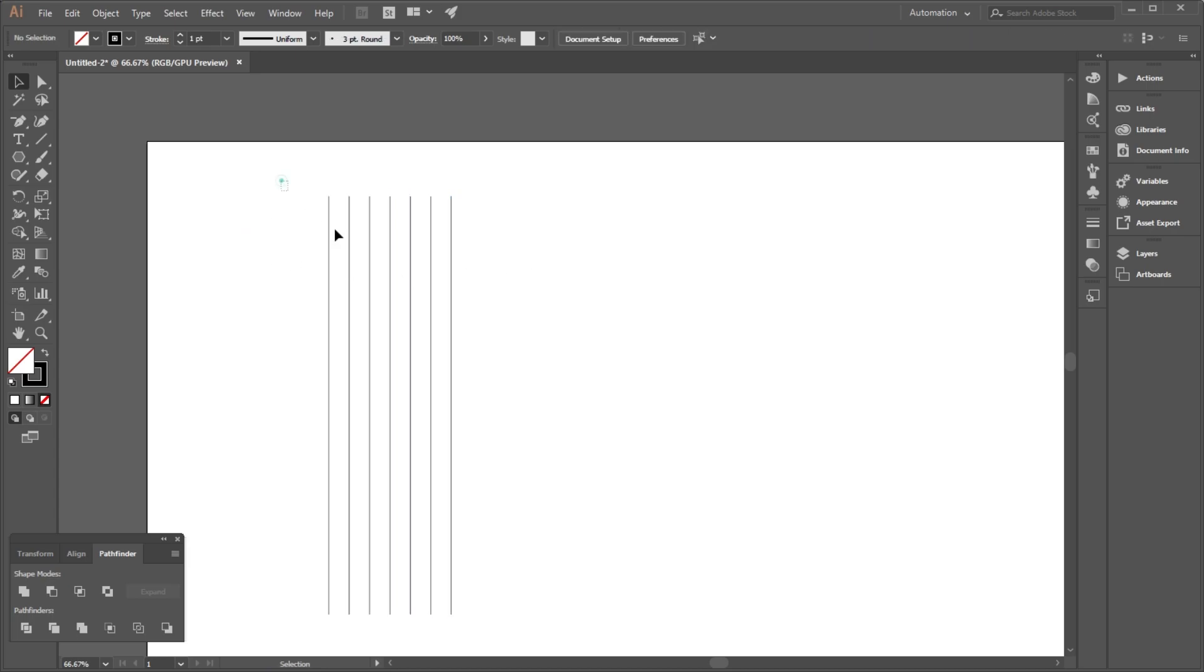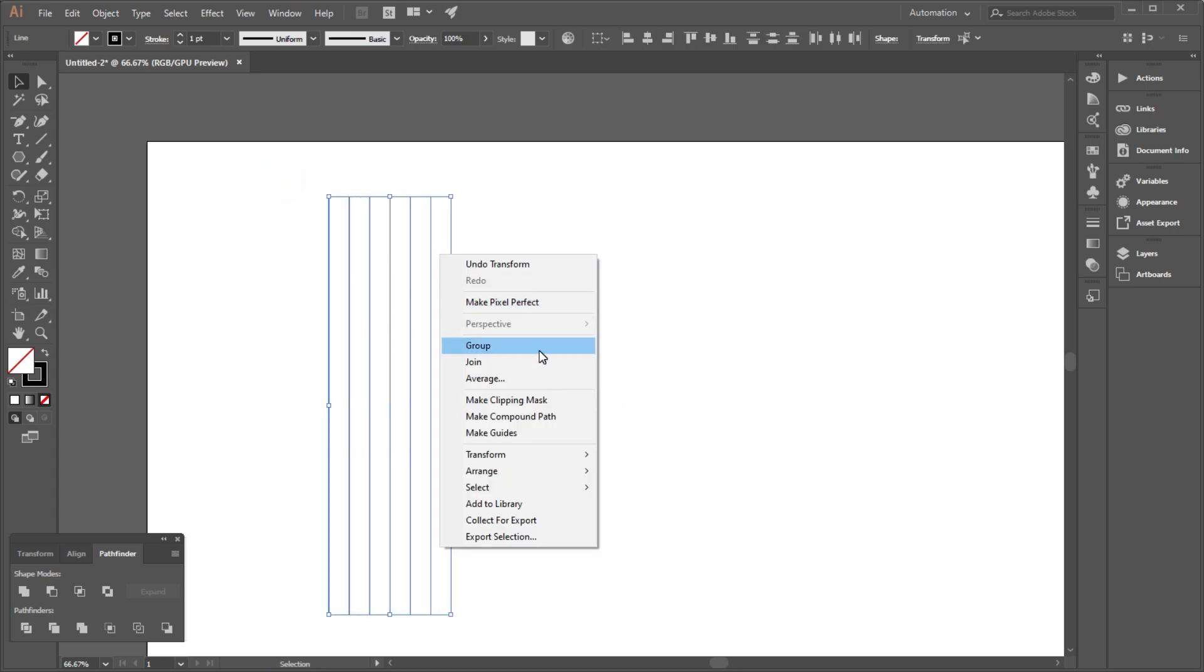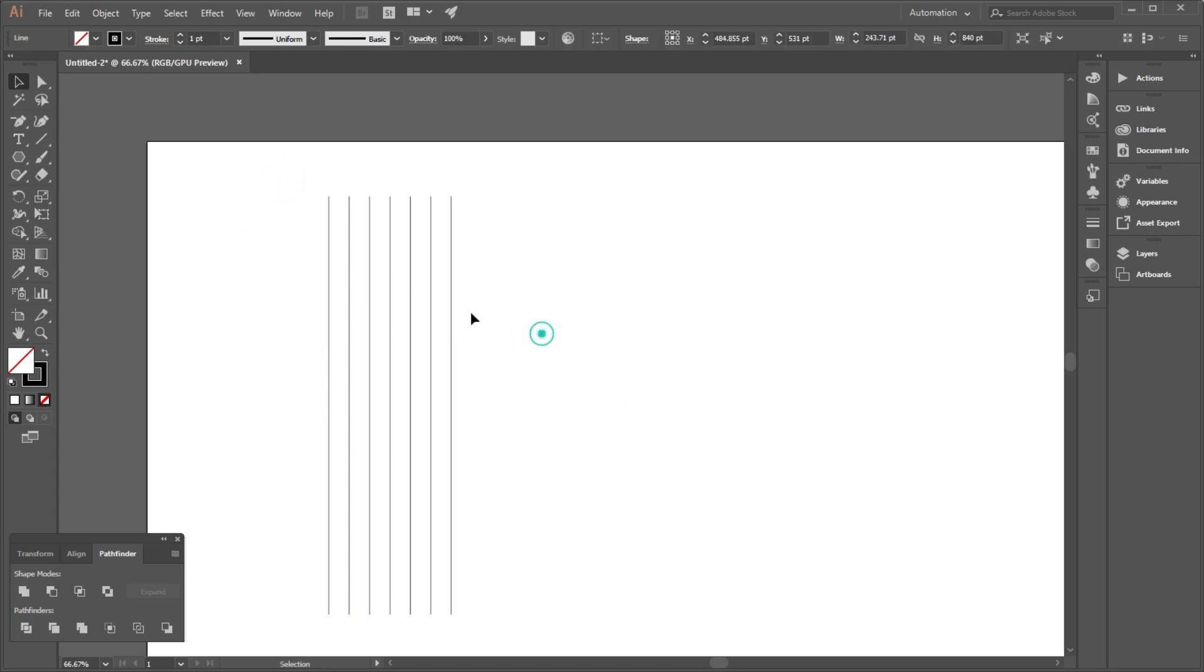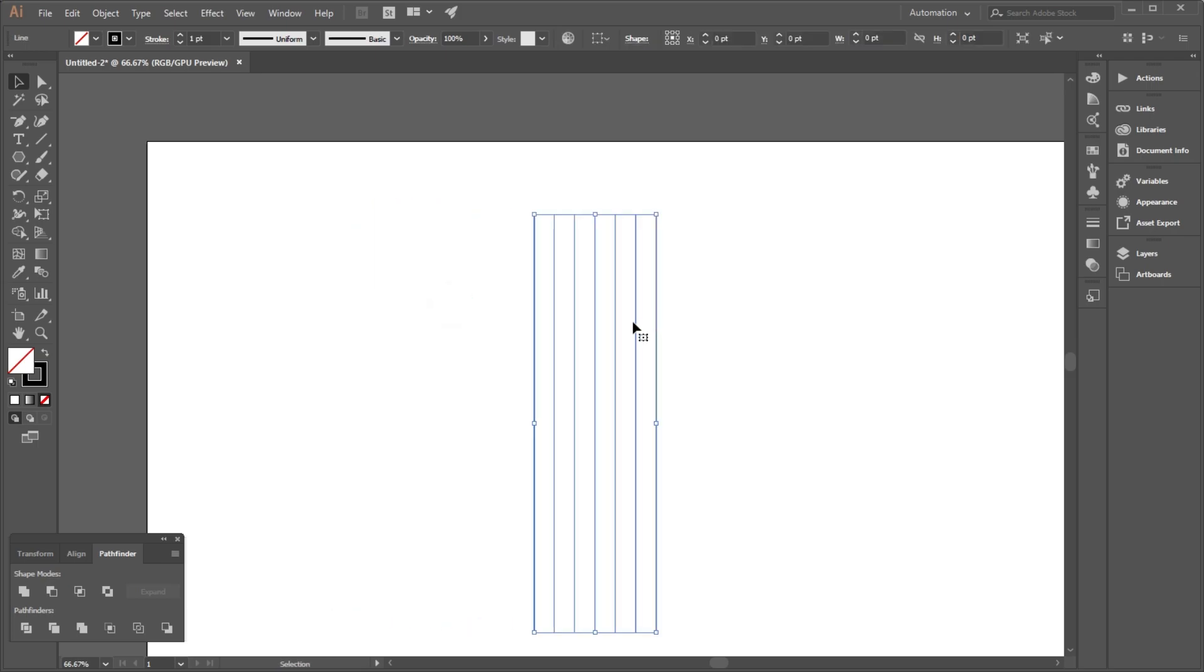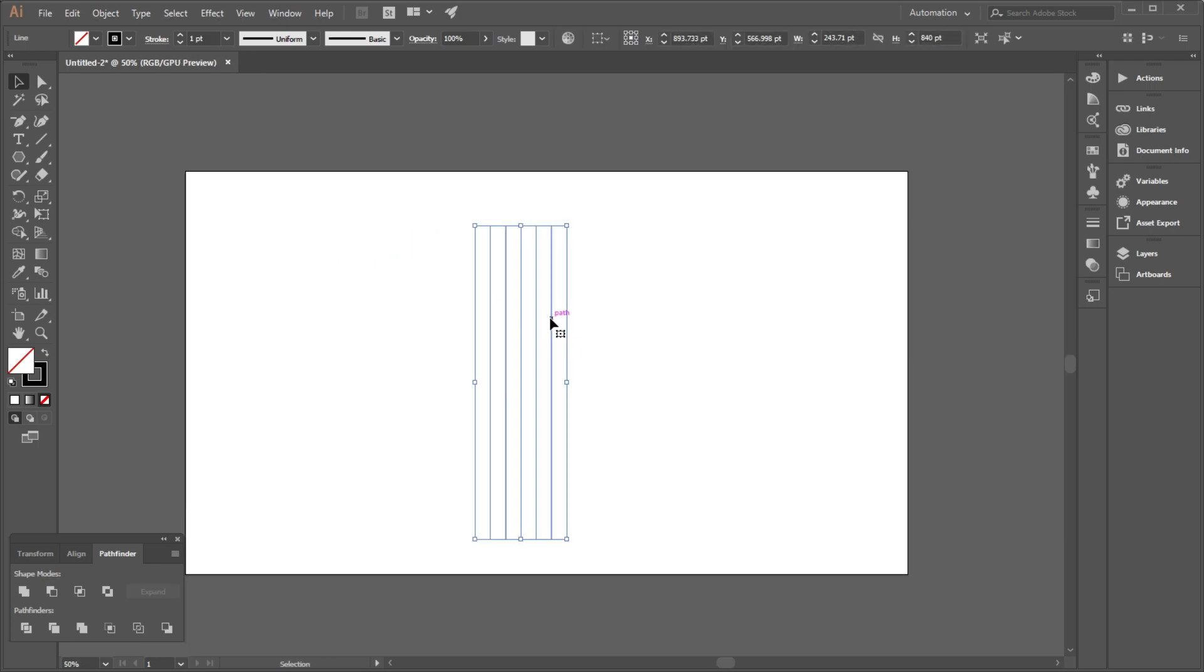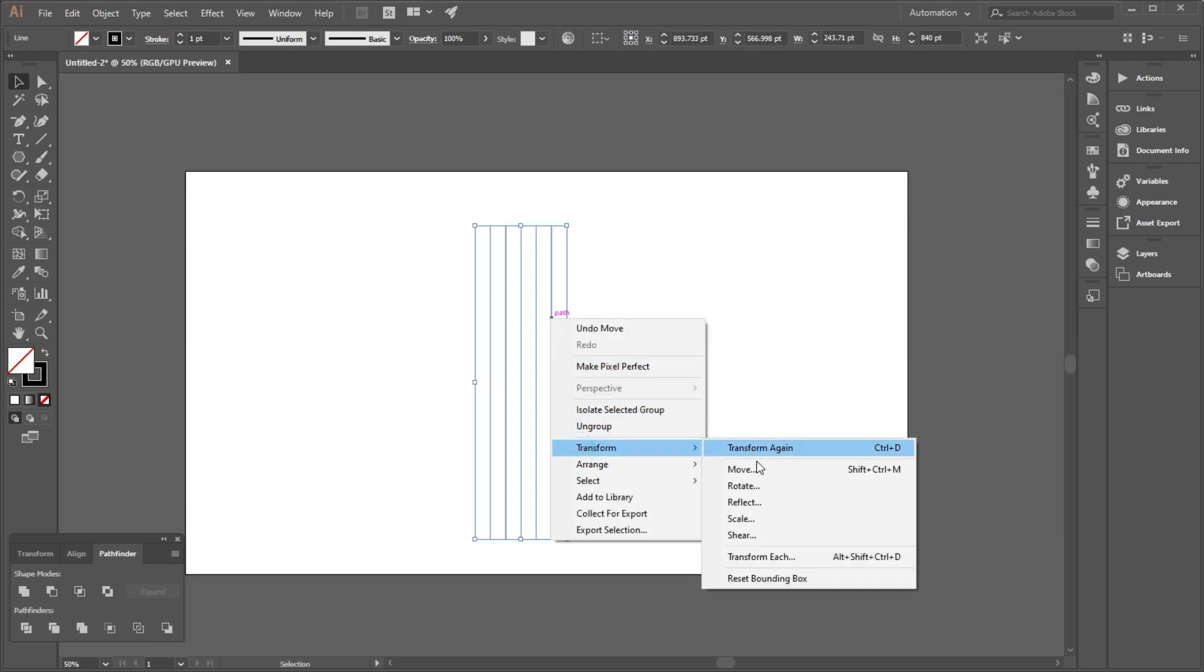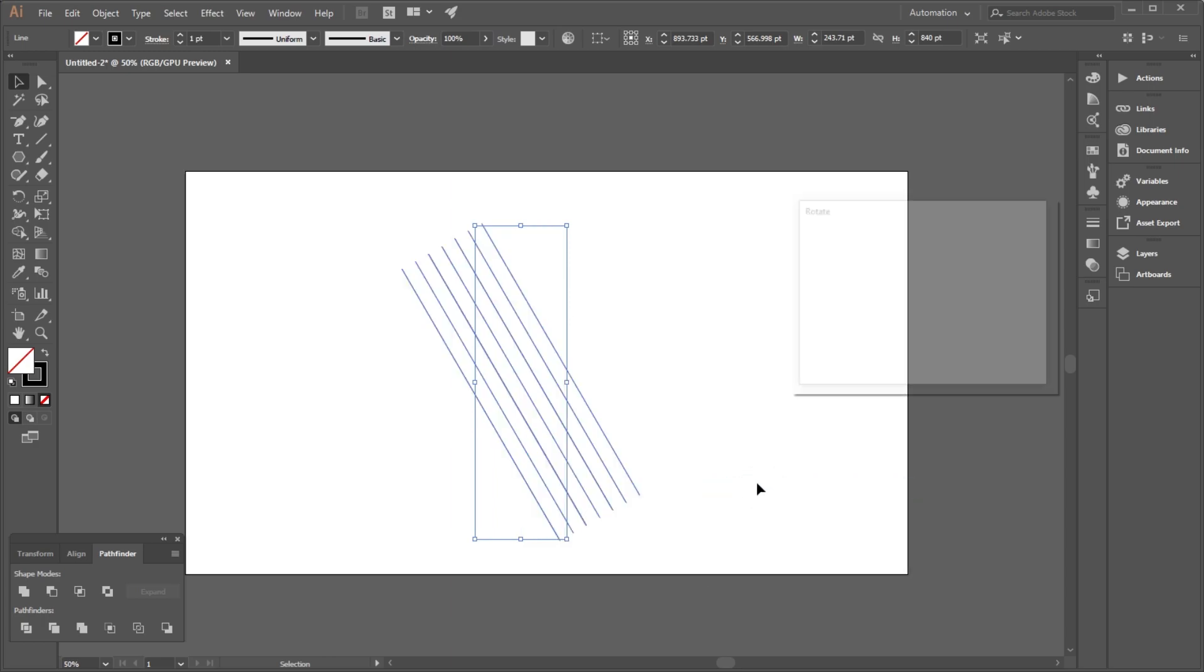Then group all the lines. Select all the lines and go to Transform to Rotate option and select the angle 30 degrees.